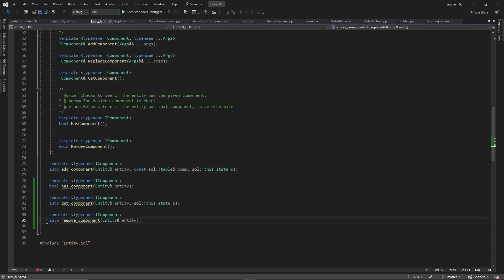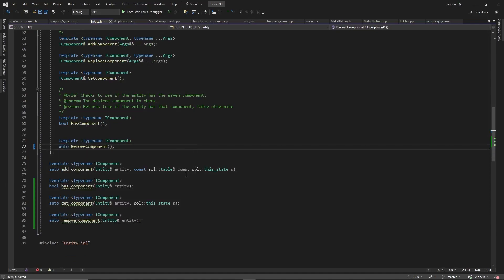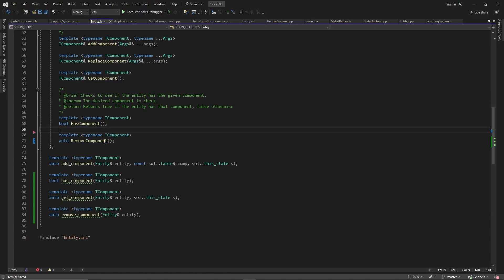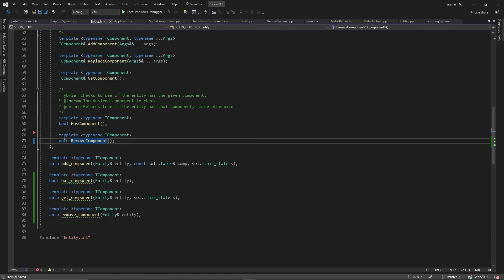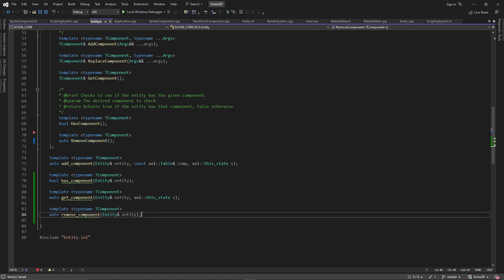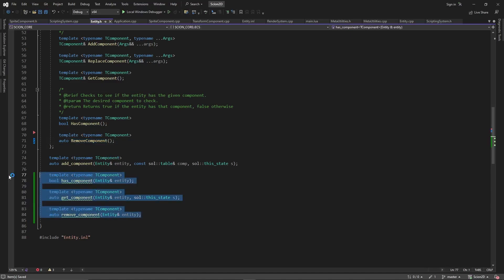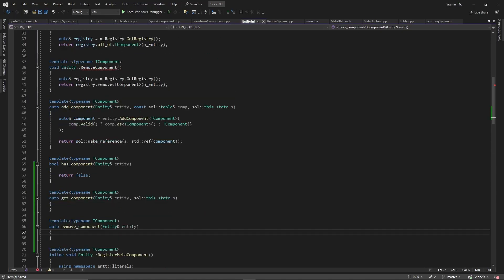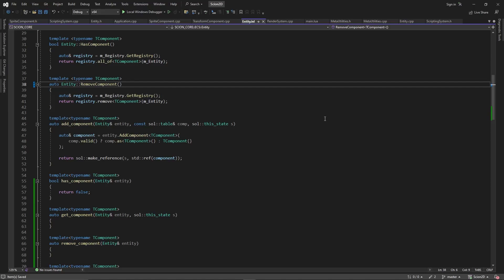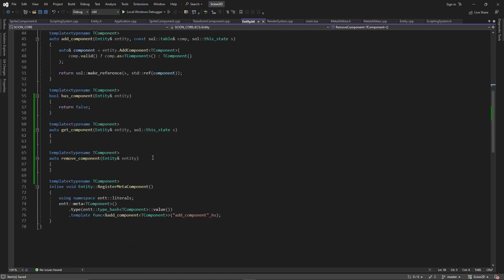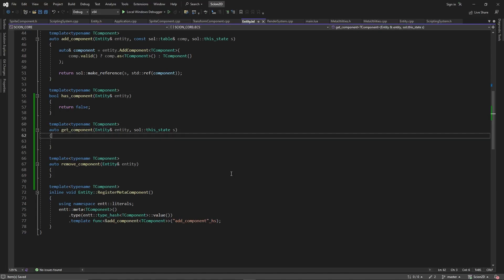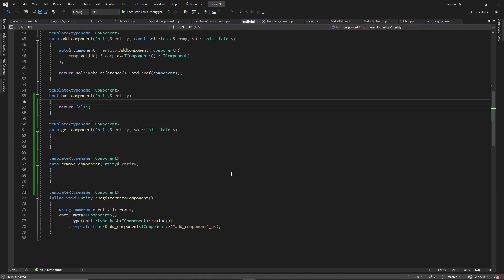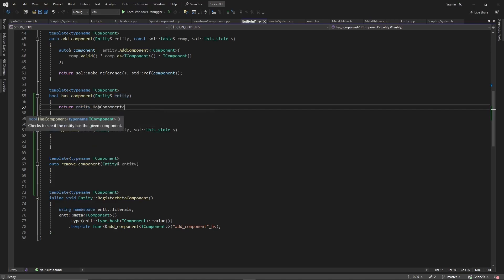Since we're going to be having get_component return something, I think we should also change add_component to return something as well. I still haven't really used the return component in my own engine since it's much further ahead, but let's add it just so we have it. Let's create these in our entity.inl file. The has_component one is pretty straightforward — we already have our entity so we just go entity.has_component<T component>.